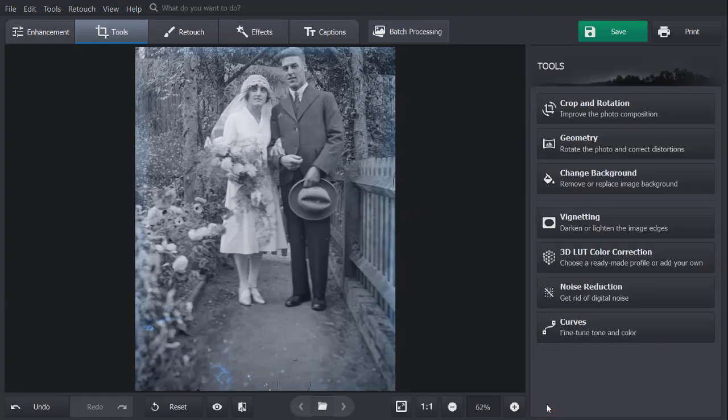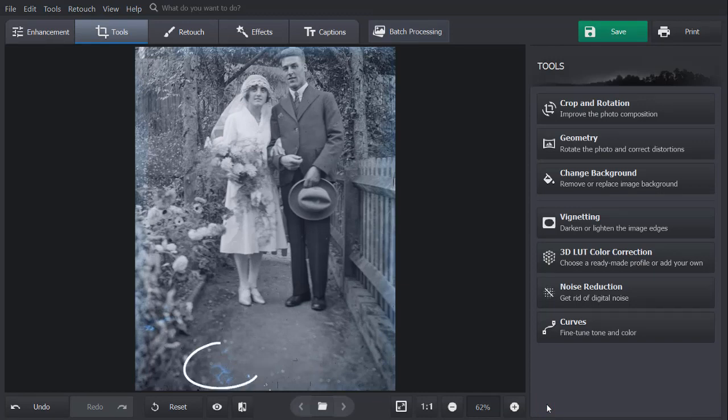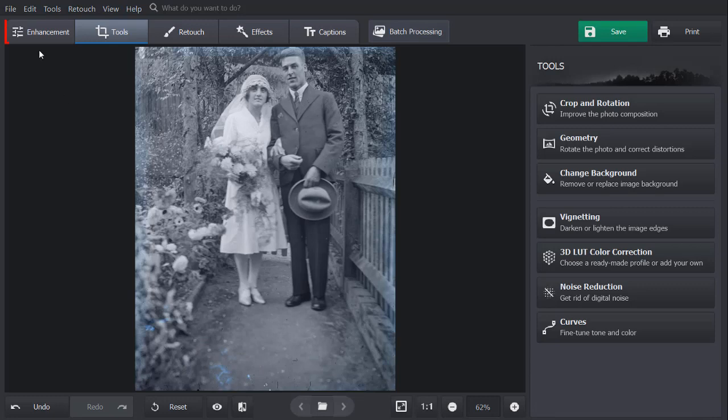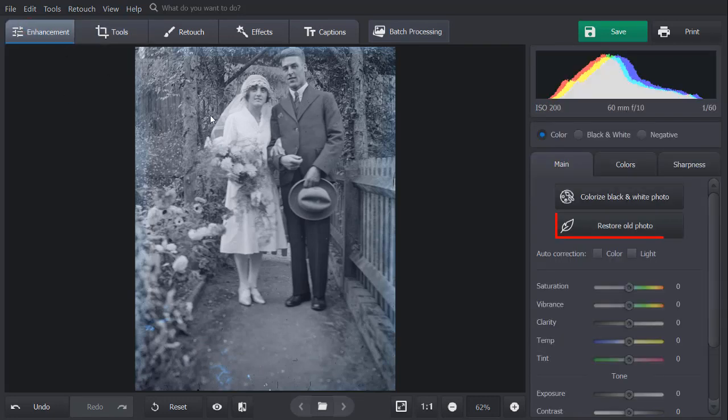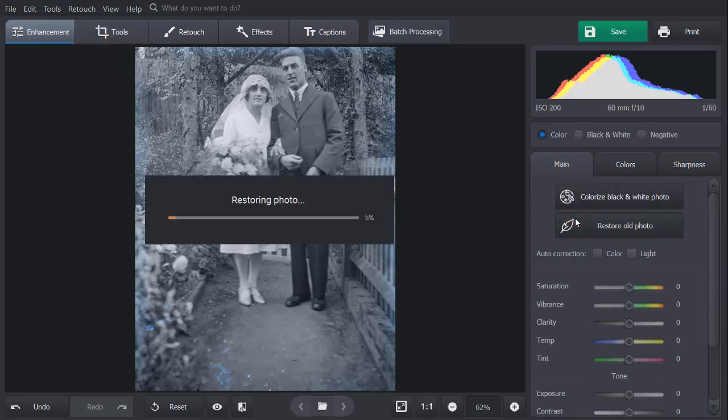As time goes by, scratches, cracks, and stains may appear on your photo. To erase them, go to the Enhancement tab and click the Restore Old Photo button. The software will automatically enhance your old photo.